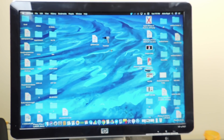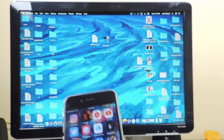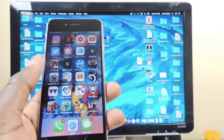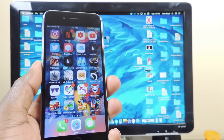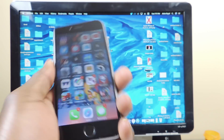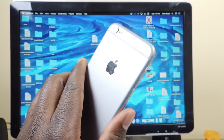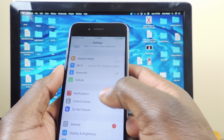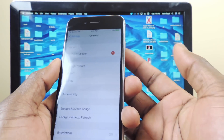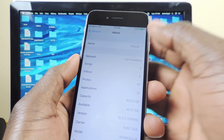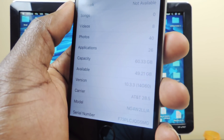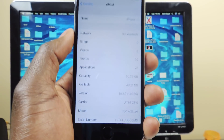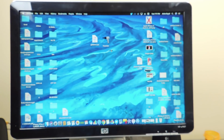What's up YouTube, this is Prince with ATP 101. In this video I'm going to show you guys how to jailbreak your iPhone running iOS 10.3 to 10.3.3. This is my iPhone 6 right here — I'm on iOS 10.3.3, as you can see right there.